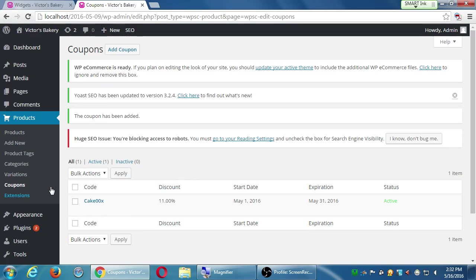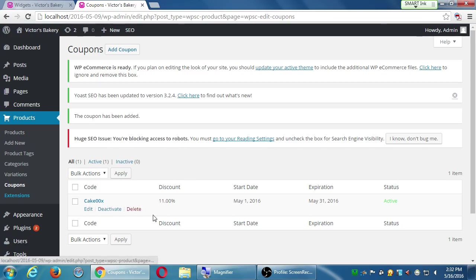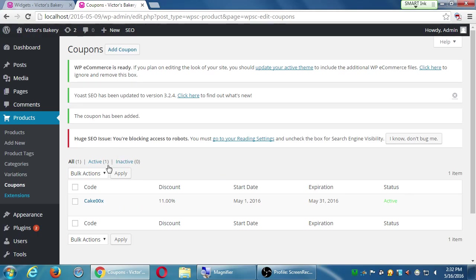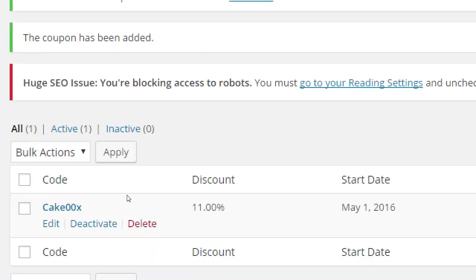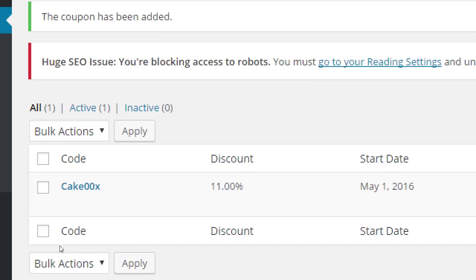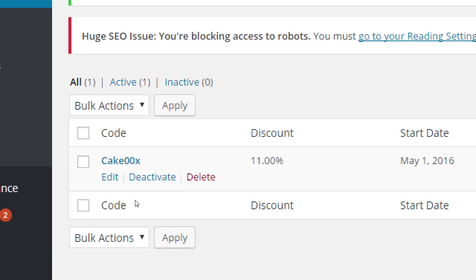That takes me back to my coupons screen and it gives me my code, what's the discount, start and expiration dates. It's currently active. I can go back to edit it. I can deactivate it or delete it.